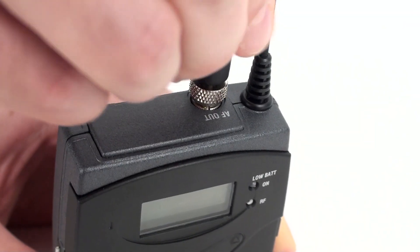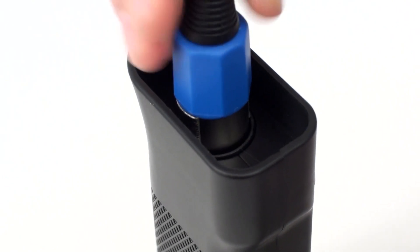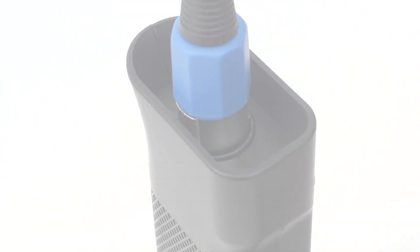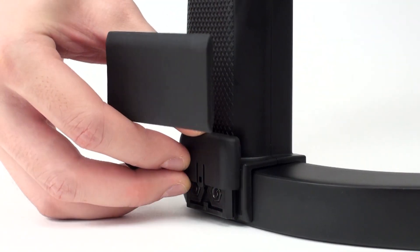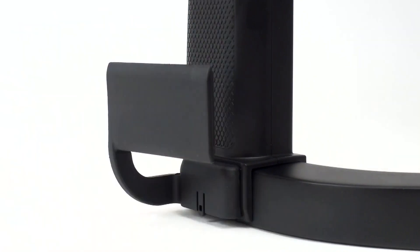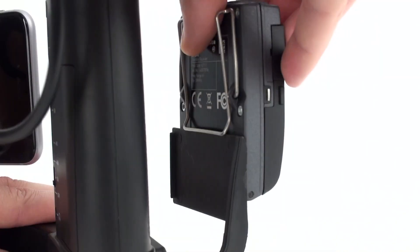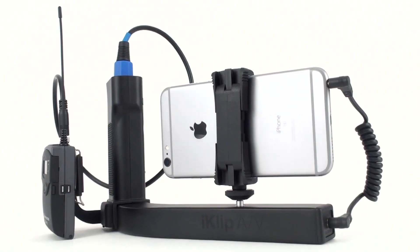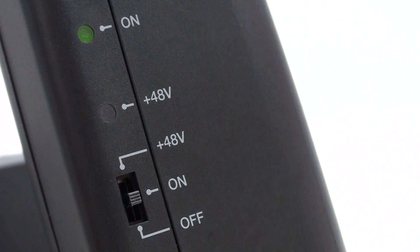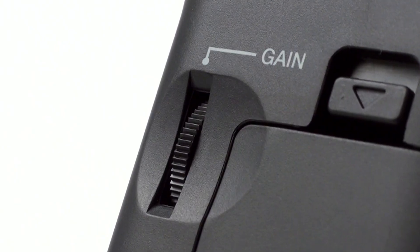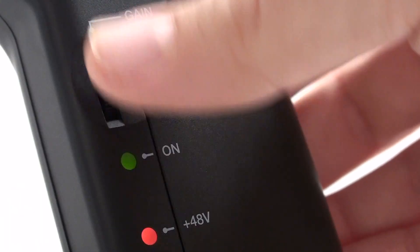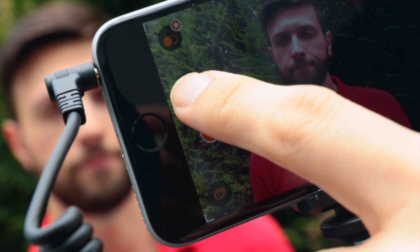Attach a microphone or wireless receiver to the XLR input in the handgrip. iClip AV has a receiver mounting bracket that fits most standard field wireless receivers. If you need phantom power, flip the switch. Adjust the input gain control as necessary and you're ready to film.